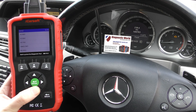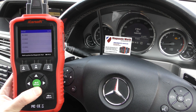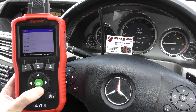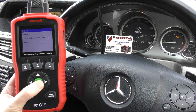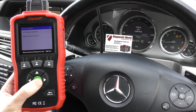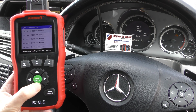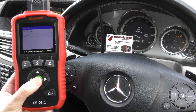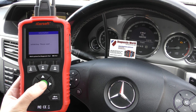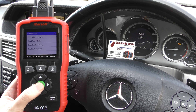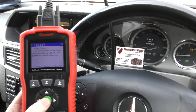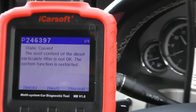This is something I haven't actually looked into yet, so we're diagnosing this for the first time — it'll be interesting to see what it comes up with. I'm just selecting my vehicle here, which obviously you would do on your own system. We're going to click 'Read Fault Code'.